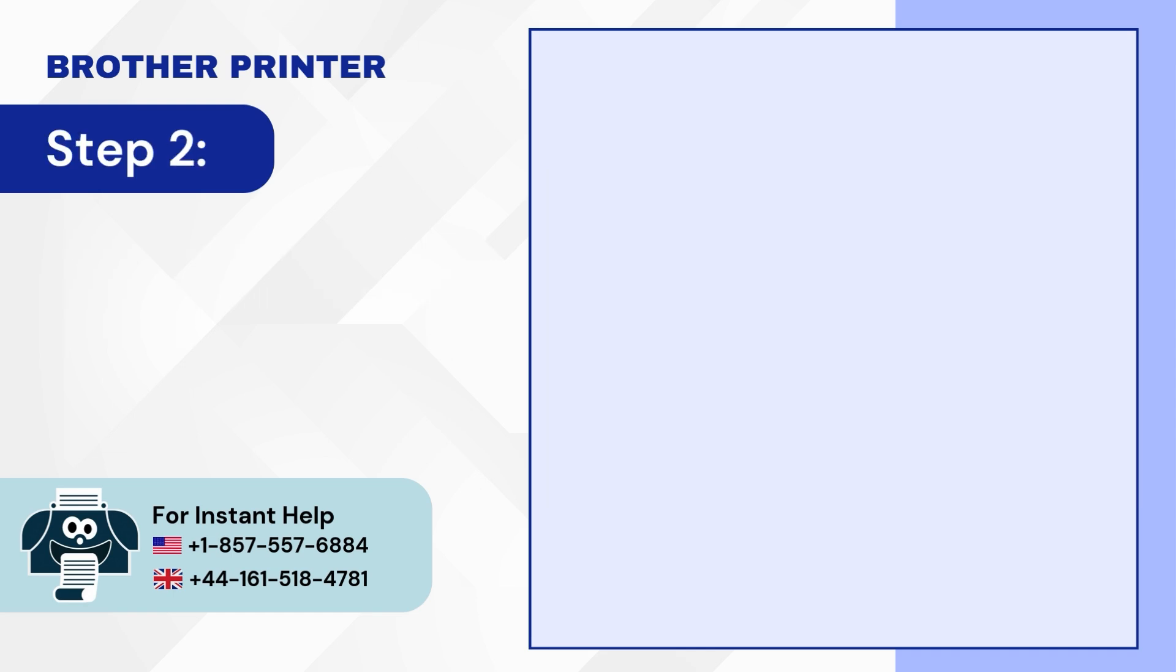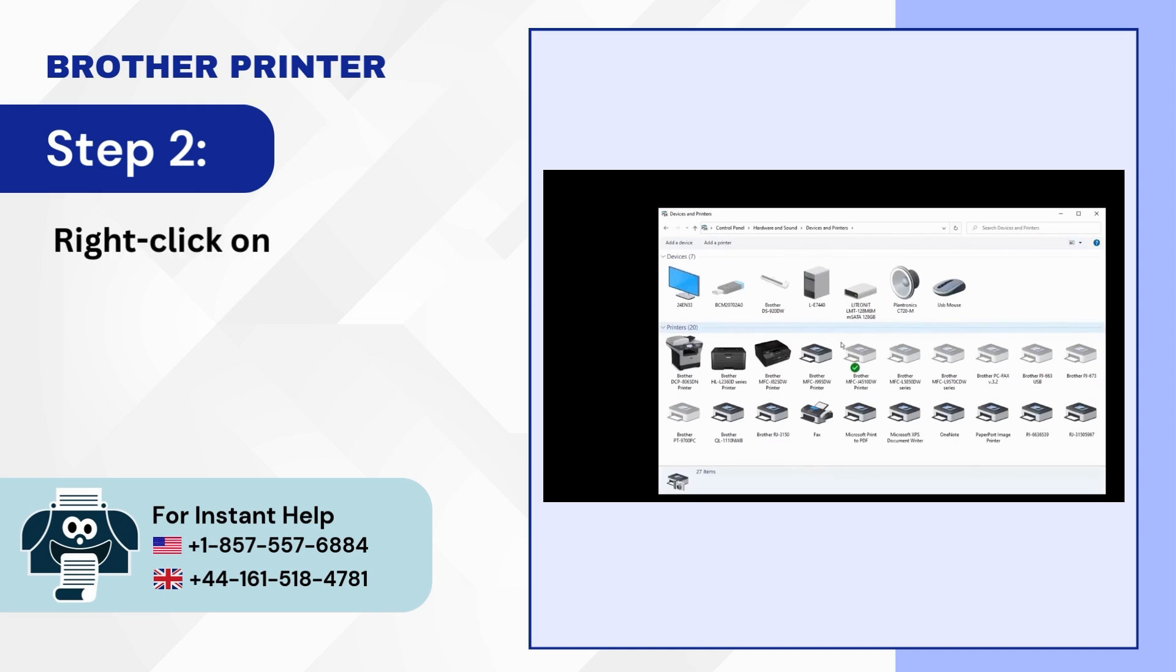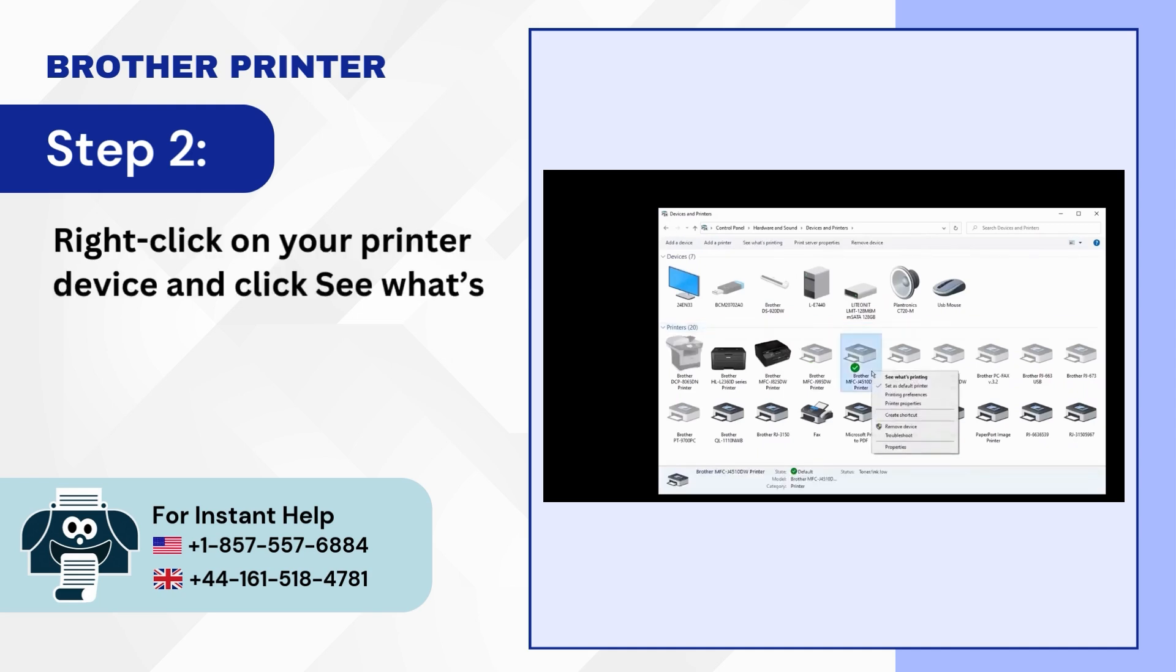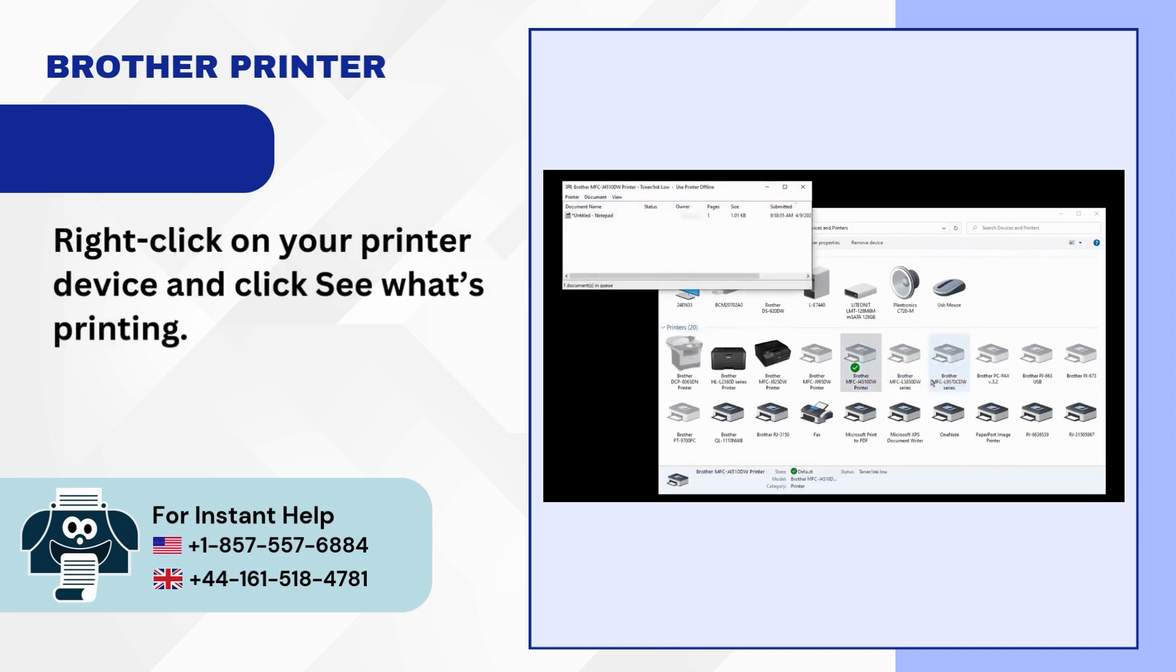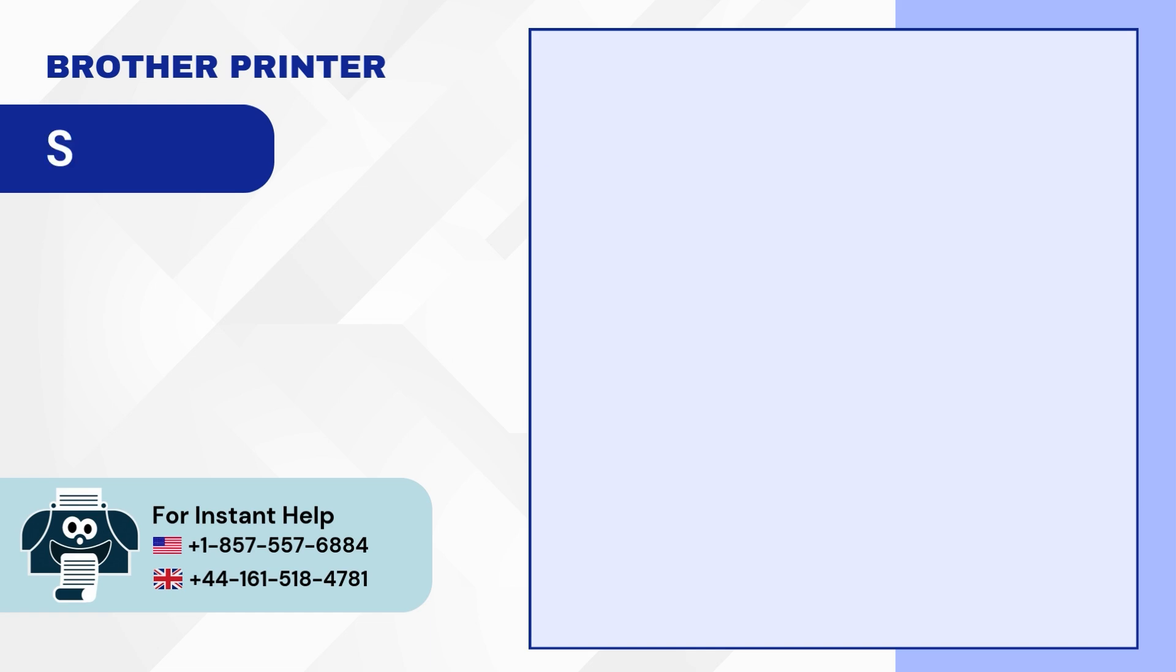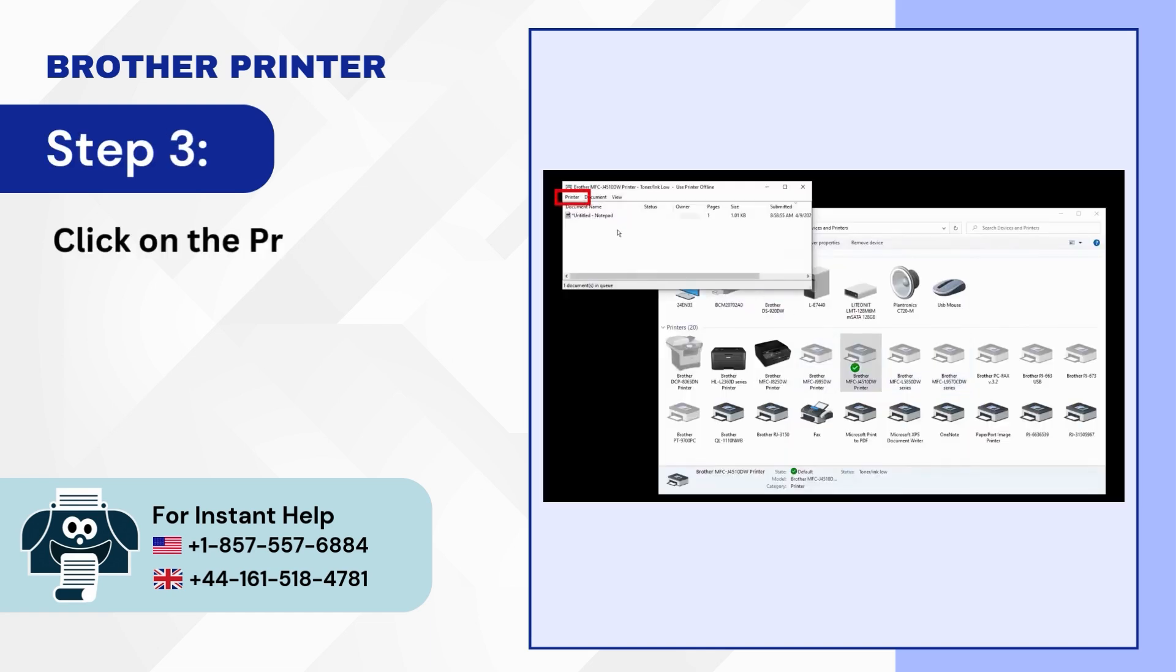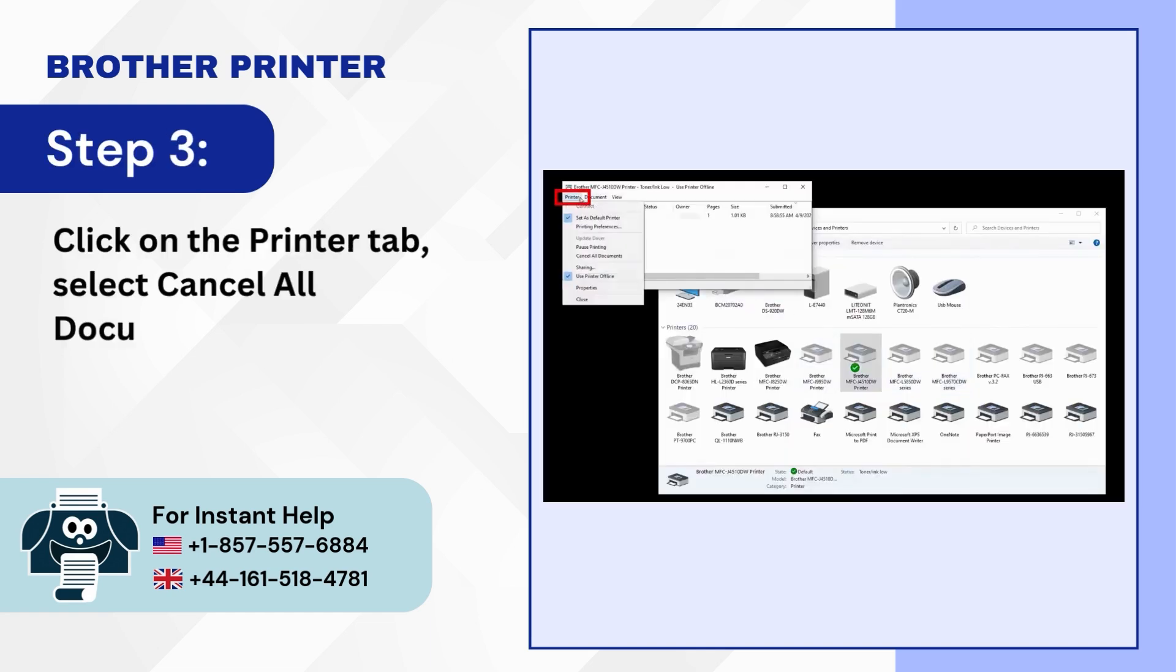Step 2: Right-click on your printer device and click See what's printing. Step 3: Click on the Printer tab, select Cancel All Documents, then click on Yes.